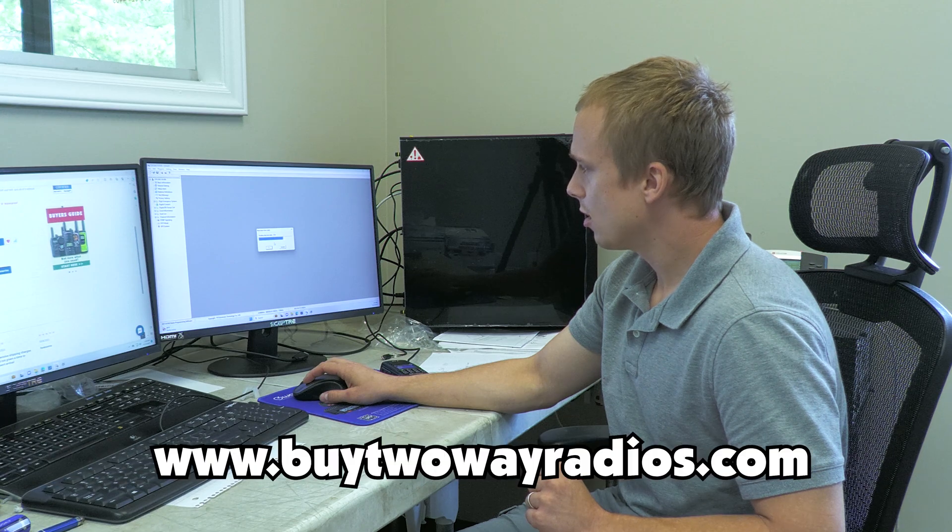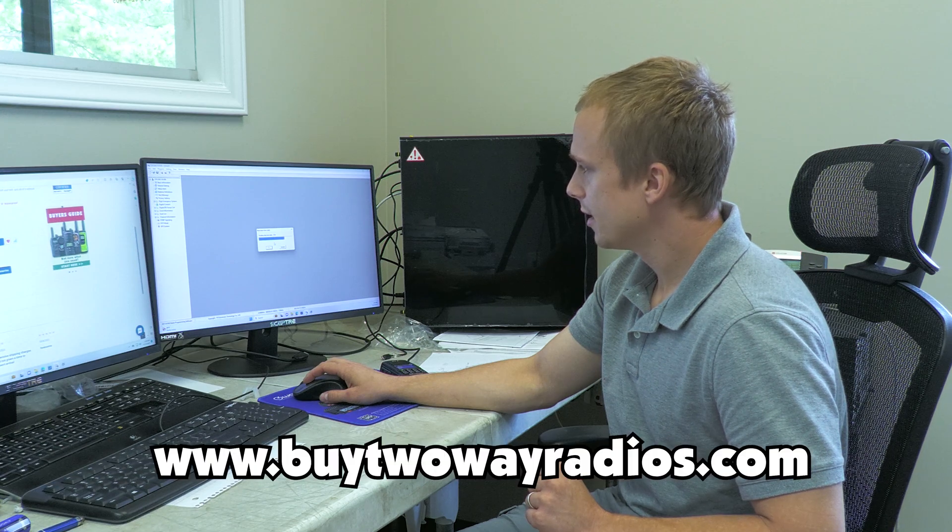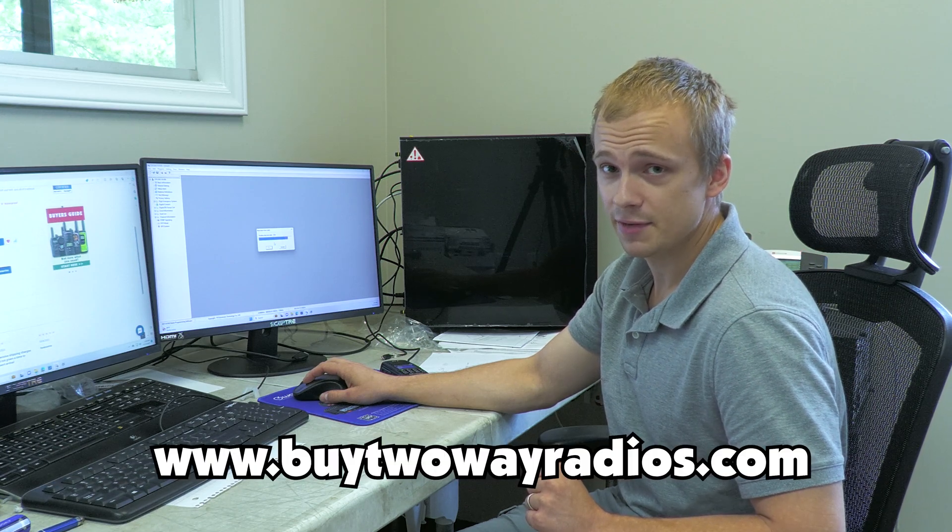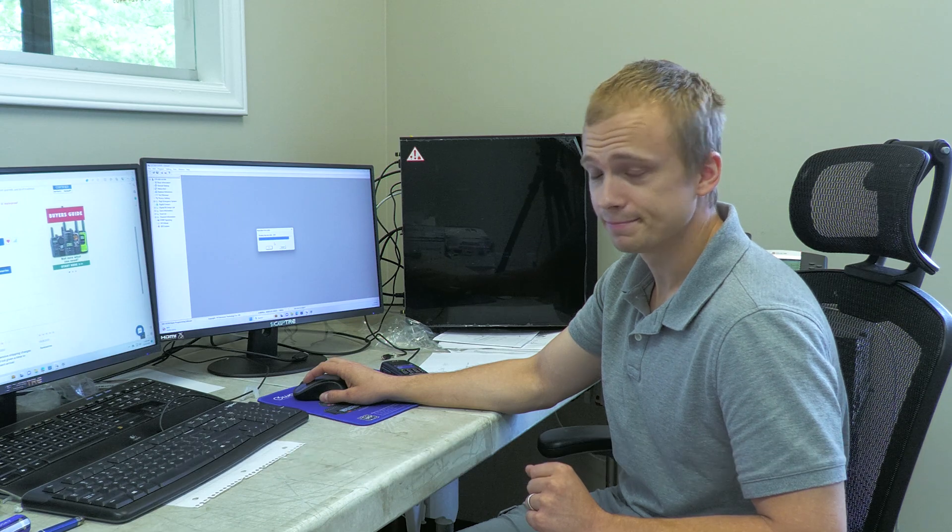If you have any more questions, contact us at buy2wayradios.com. Again, my name is Stephen. Thanks for watching.